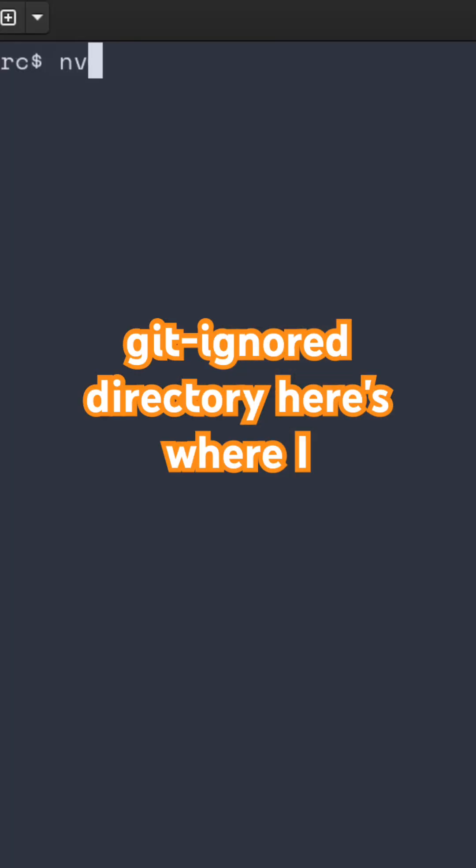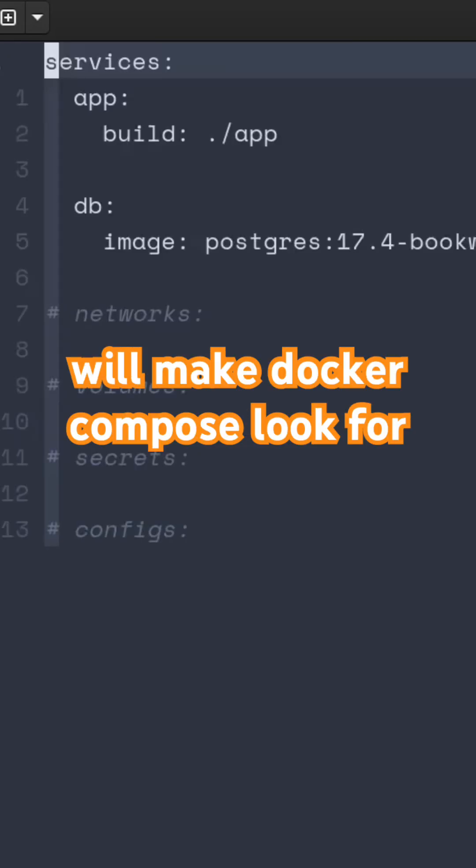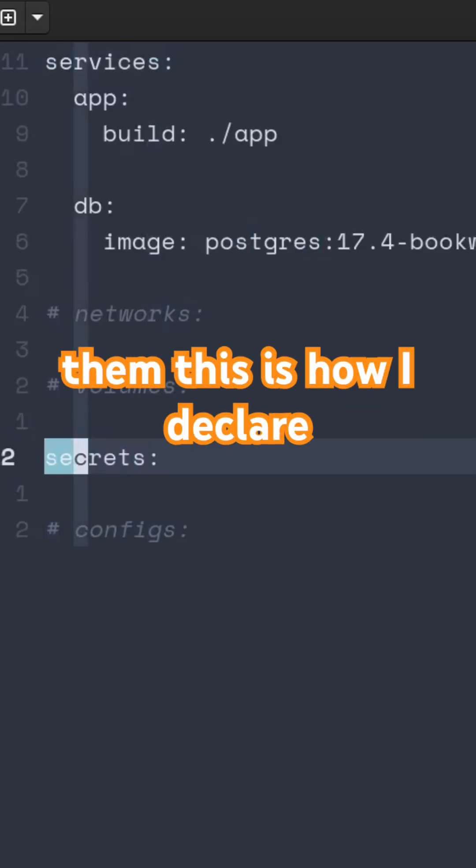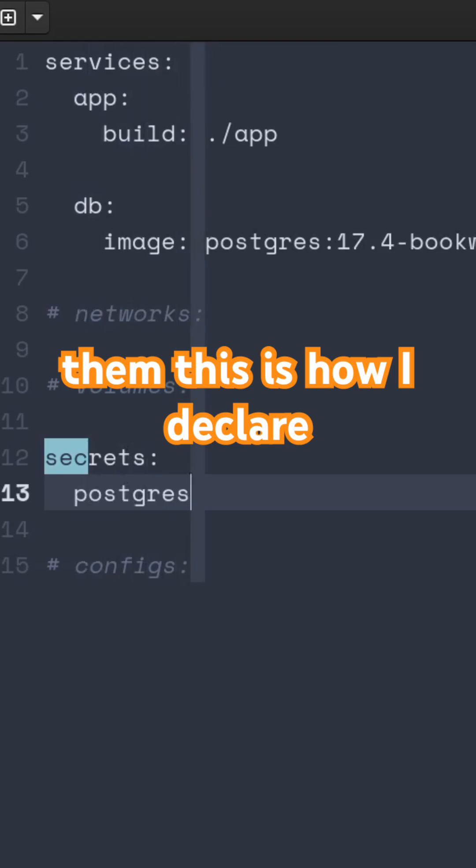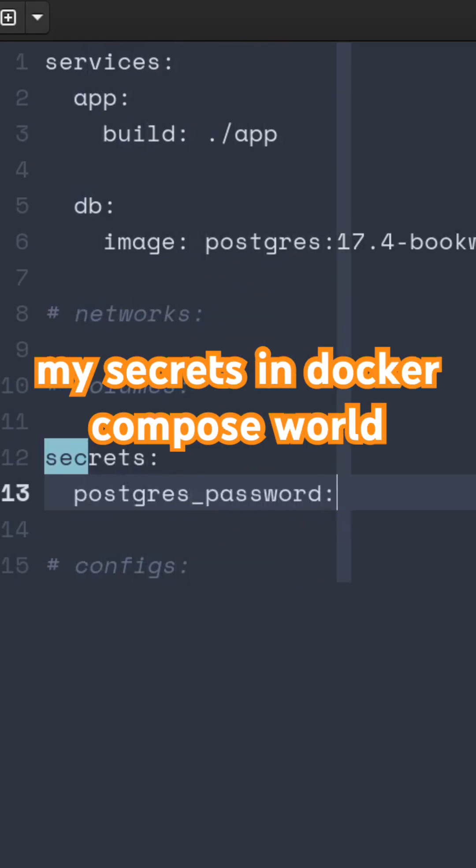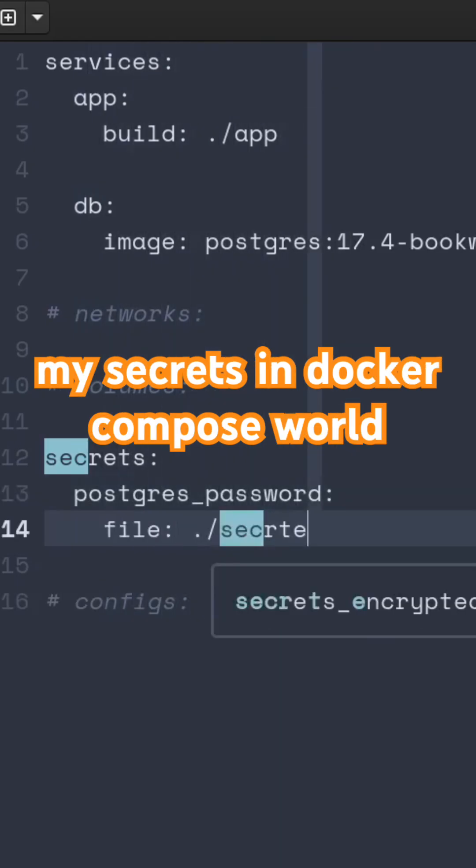Here is where I will make Docker Compose look for them. This is how I declare my secrets in Docker Compose world.